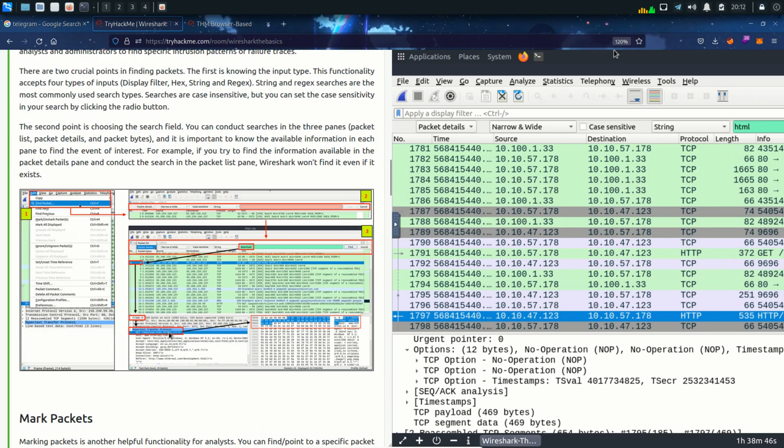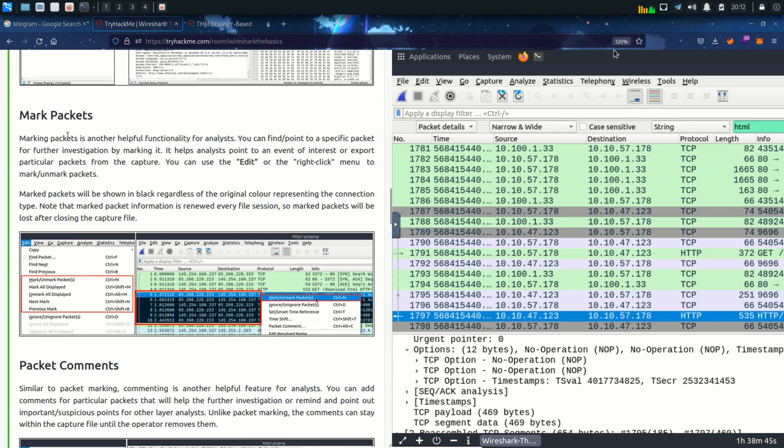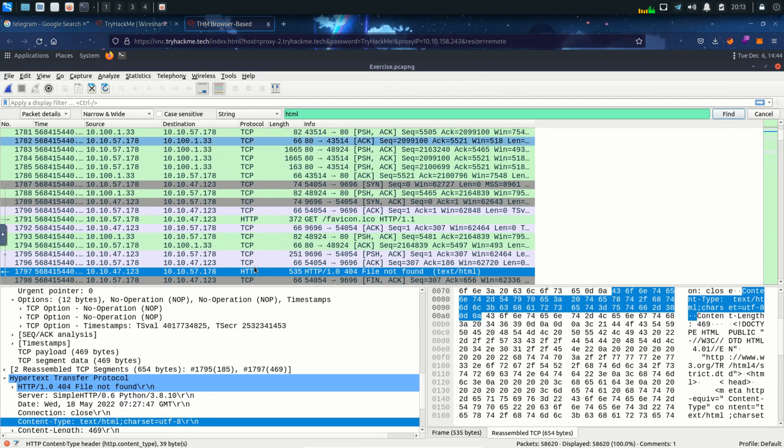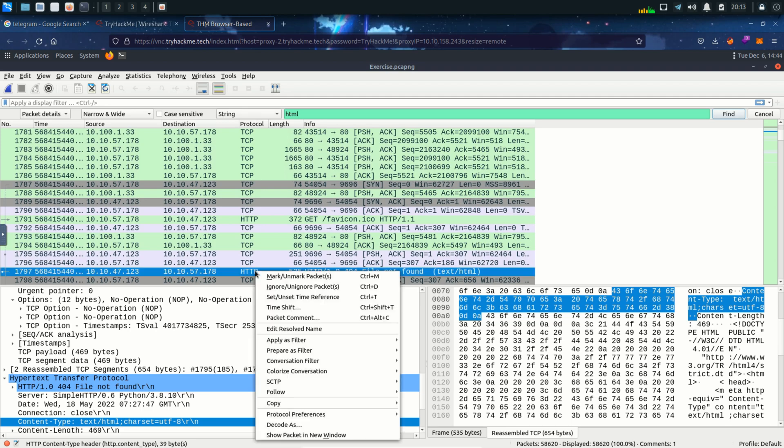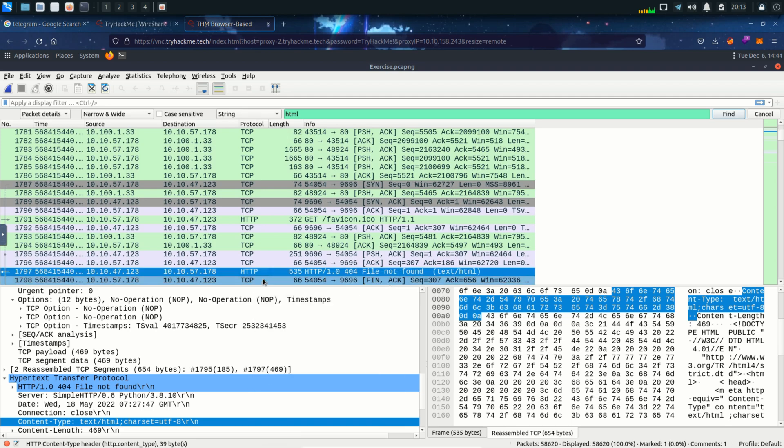Let's move on to the next topic which is mark packets. Let's say we find a packet very interesting and we want to highlight it from different packets. So we can mark it and it will look different from other packets like highlighted in black.